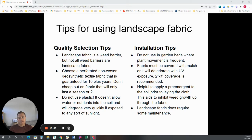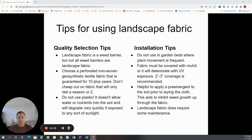If you do decide to use a landscape fabric under your rock mulch, I'd suggest following a couple of tips for successful installation. They're not all made the same — my recommendation is for something that is a non-woven but punched product, where the holes are perforated. Get something that's guaranteed for 10 years; don't cheap out on your landscape fabric — you'll regret it. And if you don't already know, do not use plastic. It's the worst thing you can do.